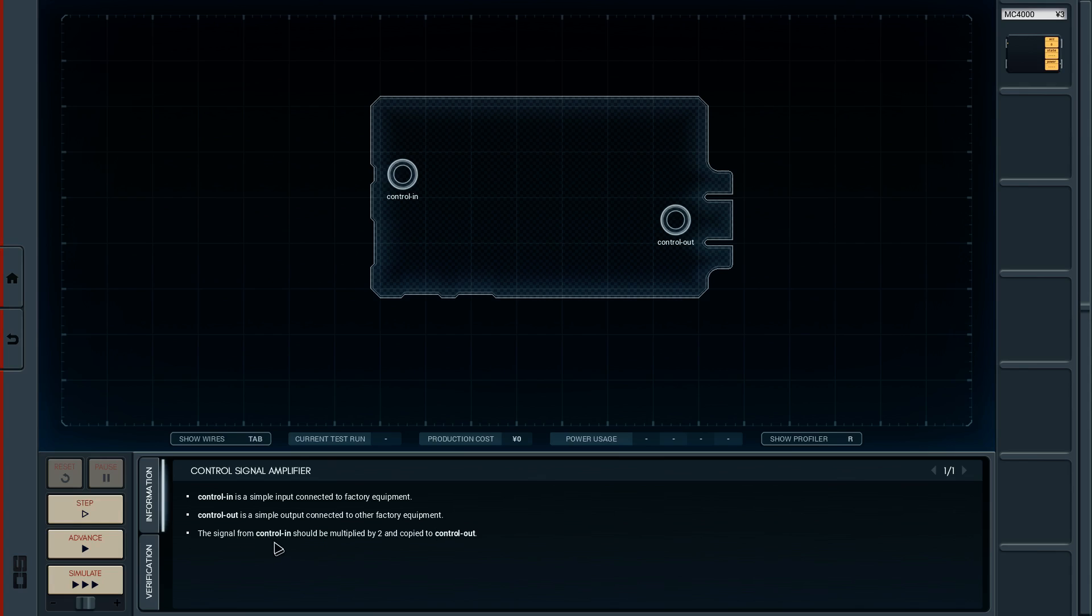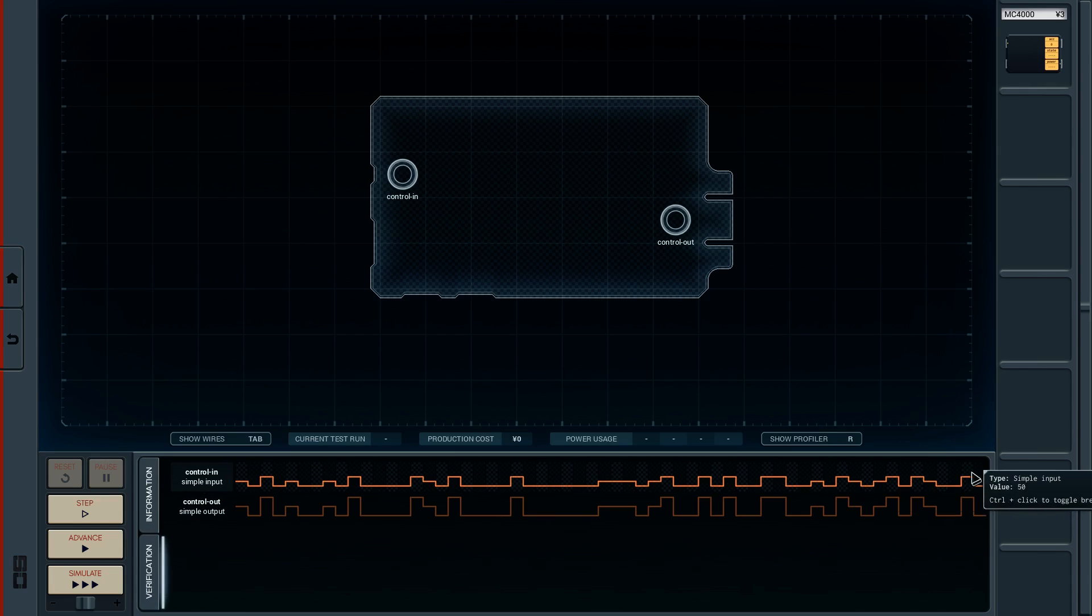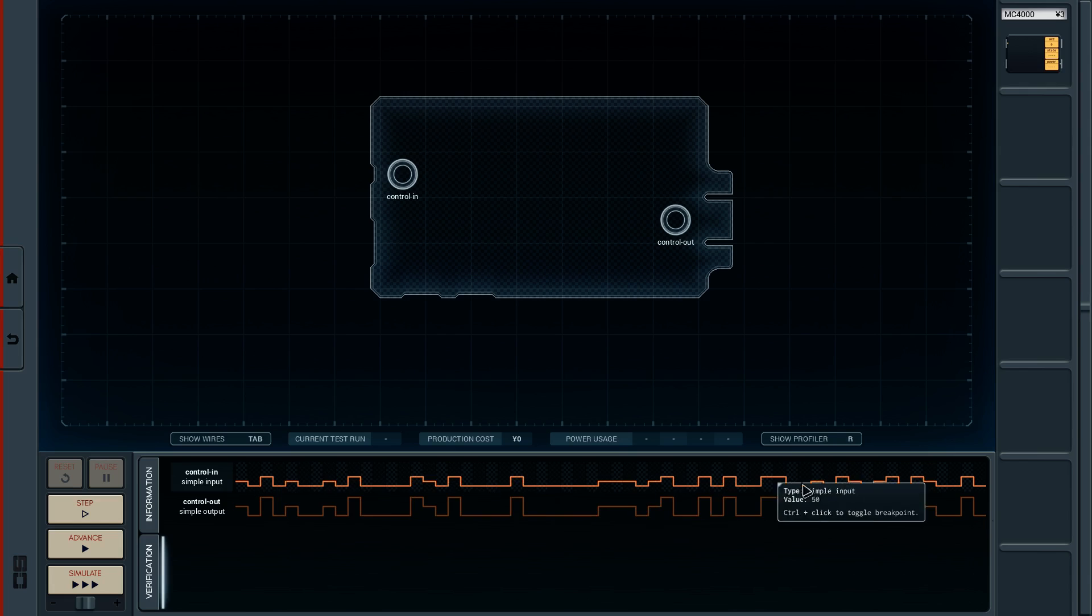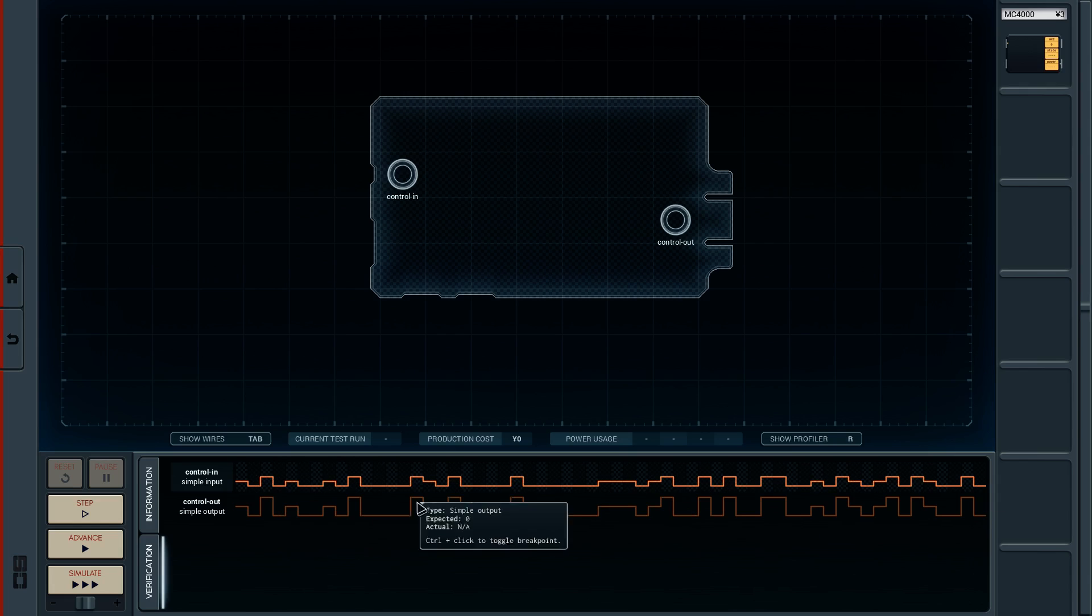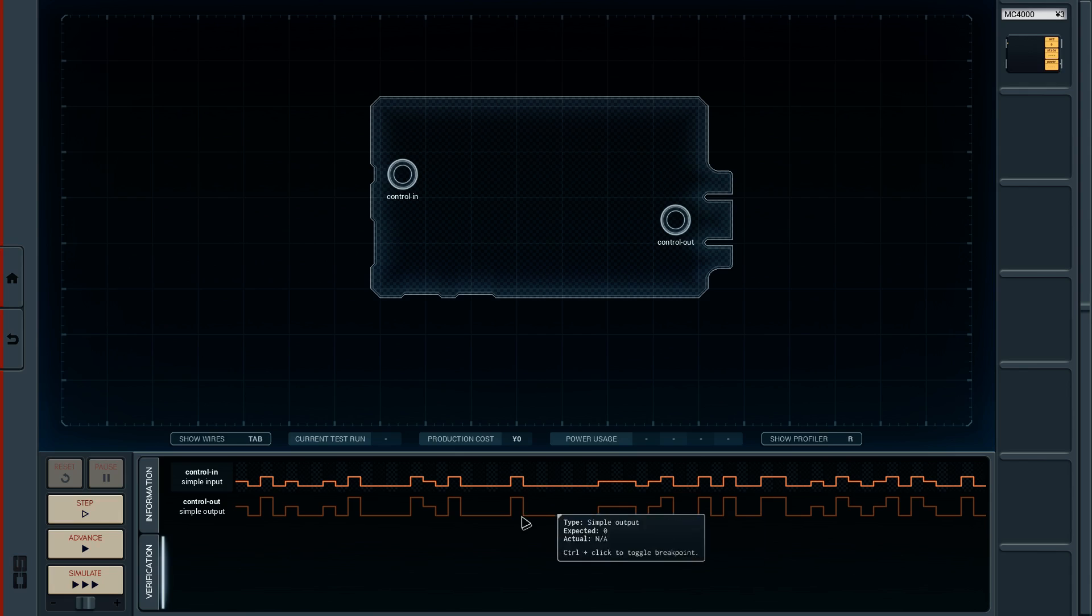The signal from control in should be multiplied by two and copied to control out. So we see this is obviously what they're going to send us. Each one of these different colored grids is one of the cycles and we can see the input varies as time goes by. We've got to multiply by two and produce this output.